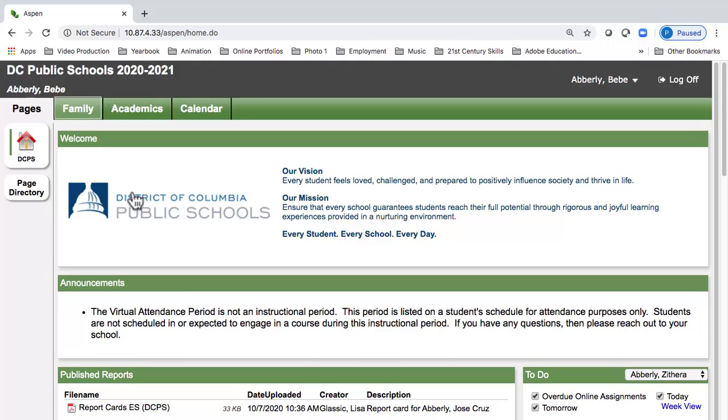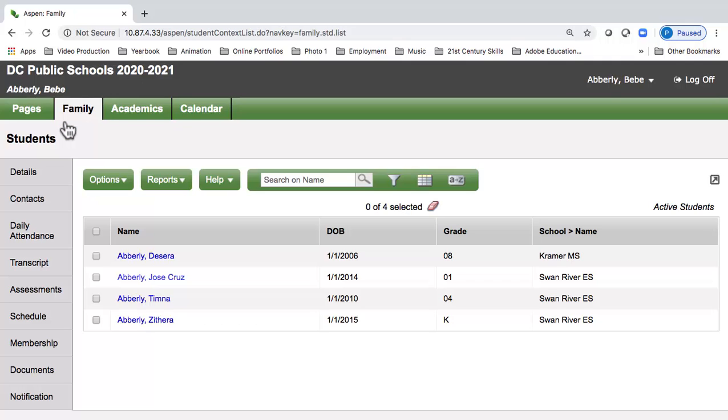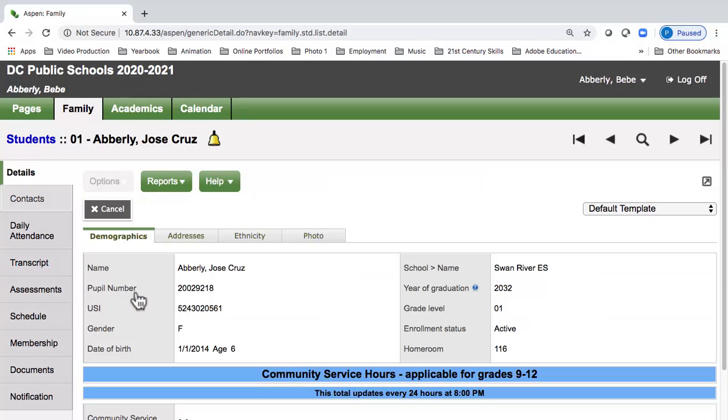From the Family top tab, finding your children is easy and all should be listed under one parent account. Select the child from their blue hyperlinked name. The side tabs for details and contacts allow you to confirm that information from the enrollment forms were entered correctly.